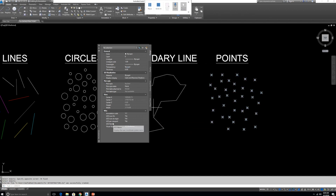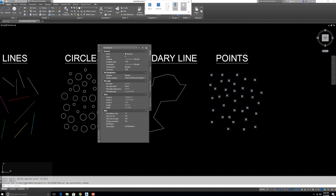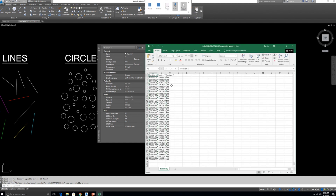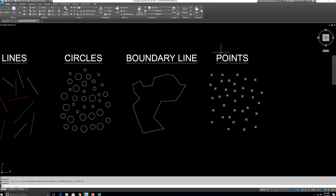The data has been exported. Let me open the file — here you can see the exported point data. Thank you for watching this video. Please don't forget to subscribe to my channel, like this video, and share it with your friends and colleagues.